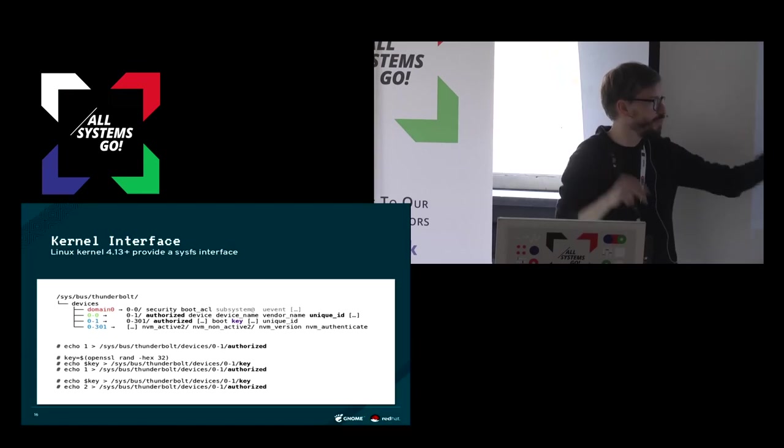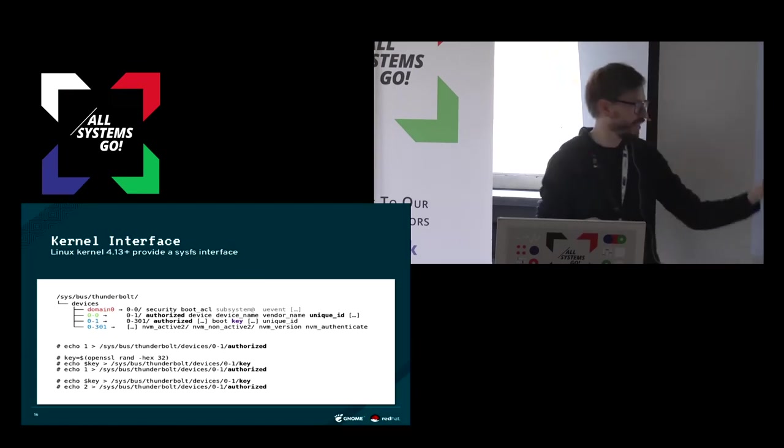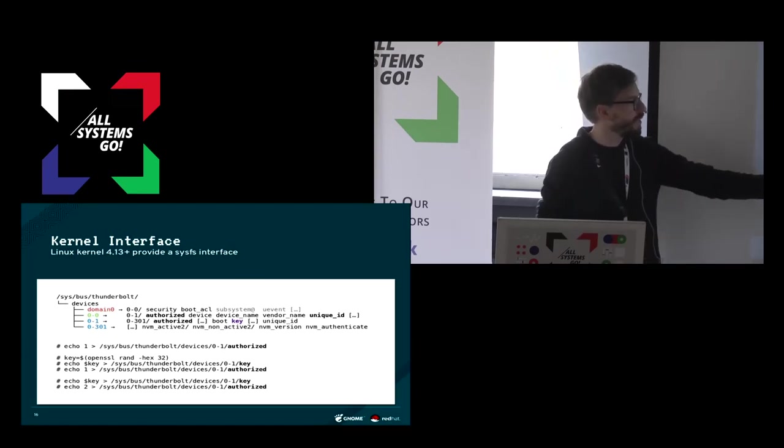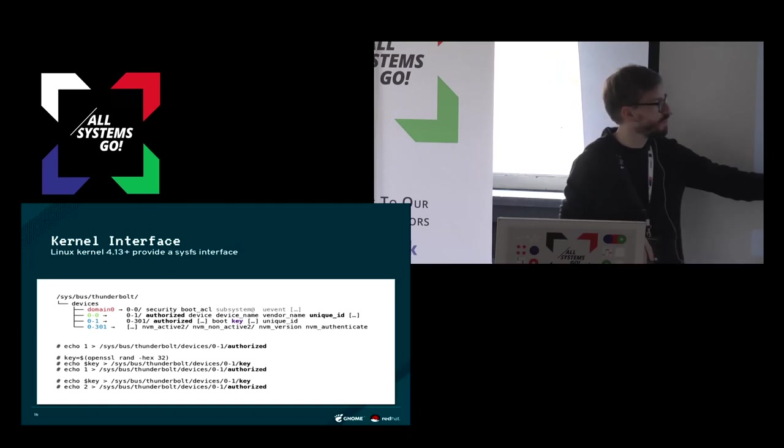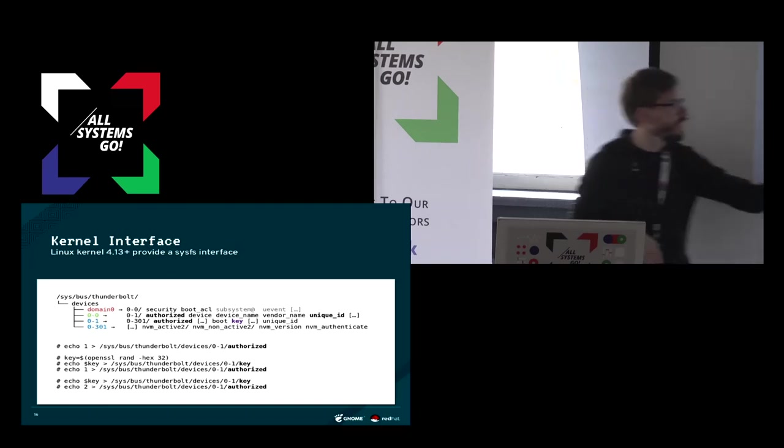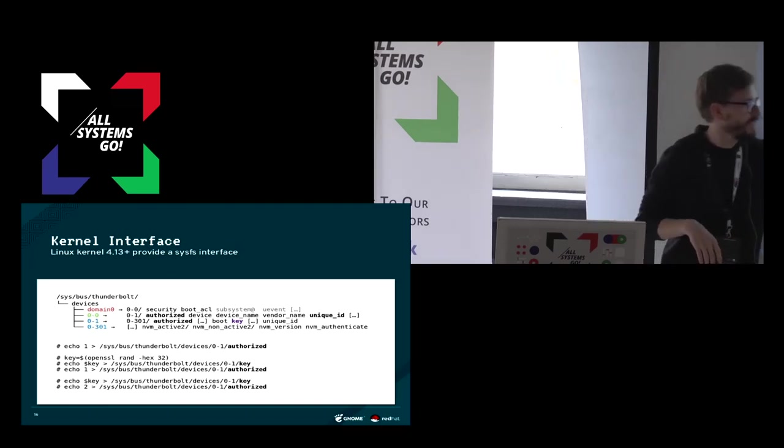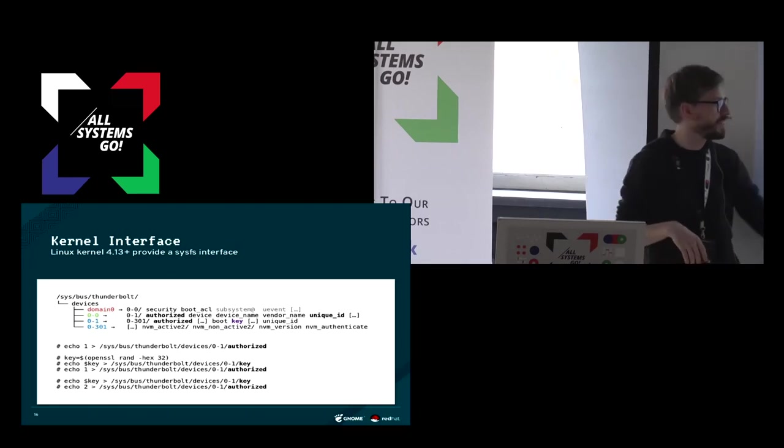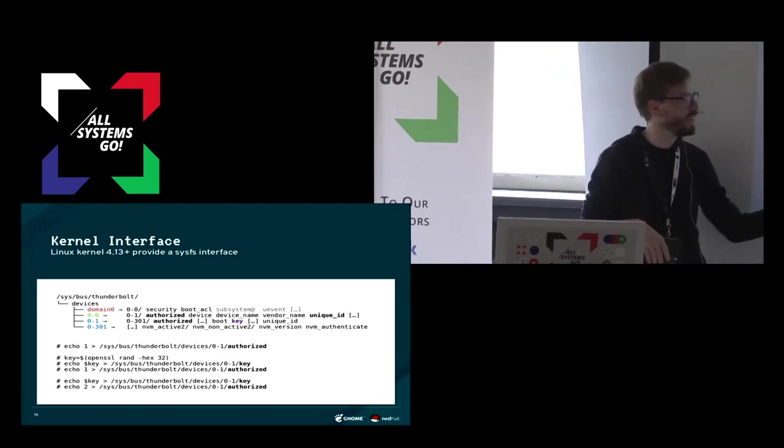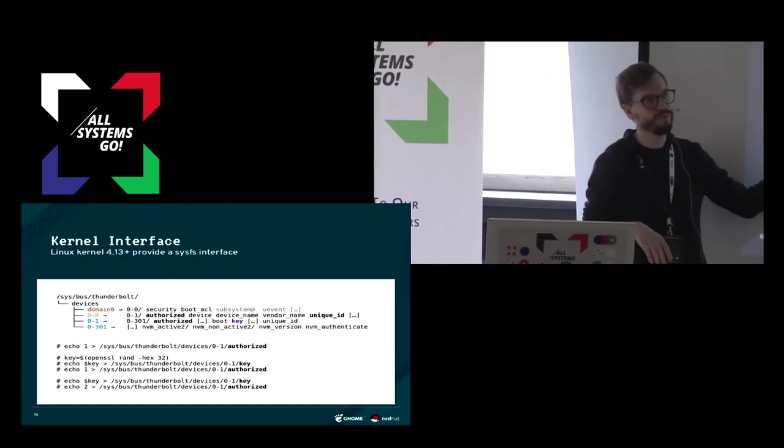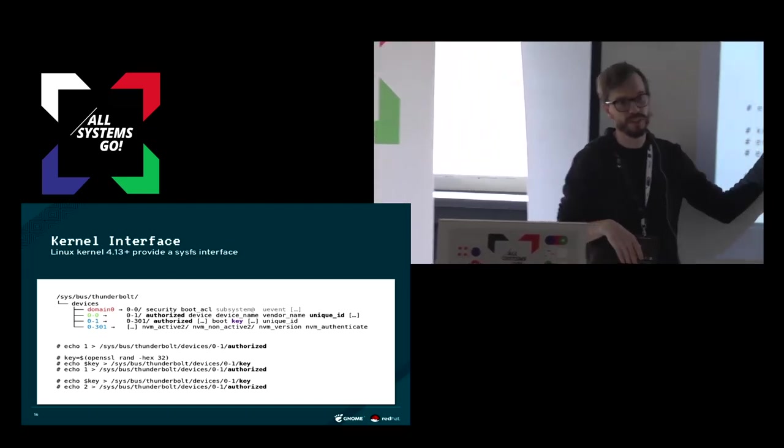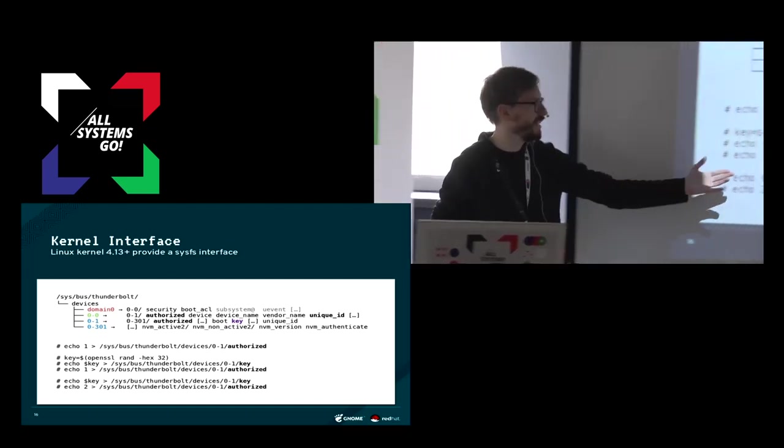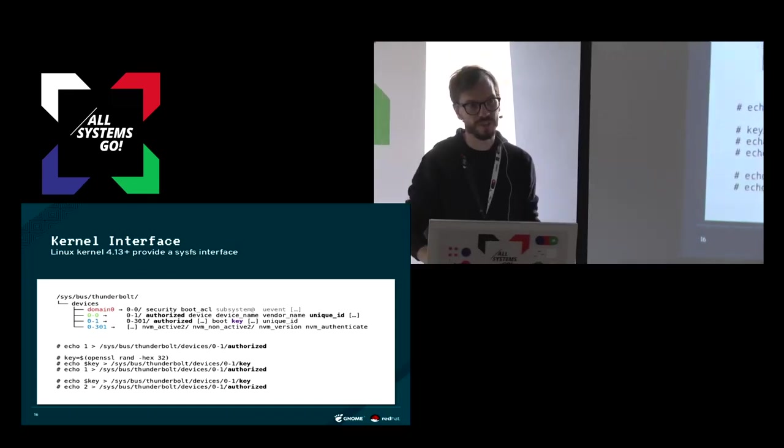On any subsequent connect, you can write your version of the key into the property and then say to the kernel, please connect this device, but only if the key matches what we've previously written into the device. So this is basically an identity verification of the device.